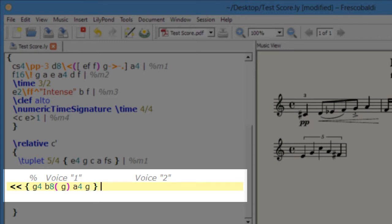When we get to the end of voice one, we need to separate it from voice two. We do that using two backslashes.